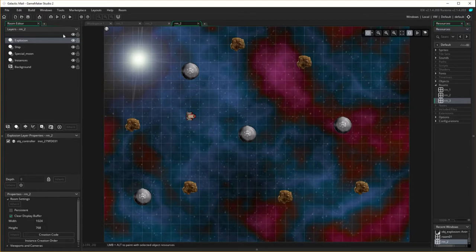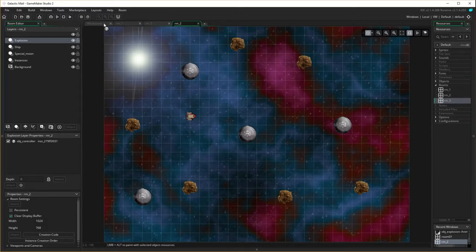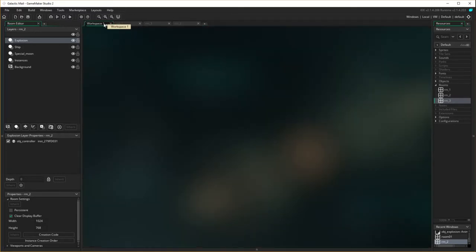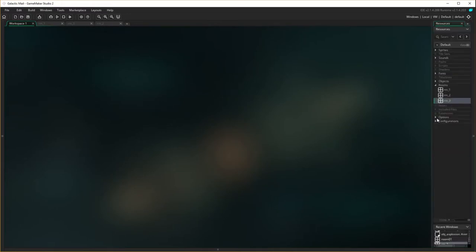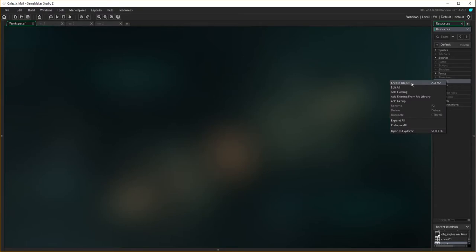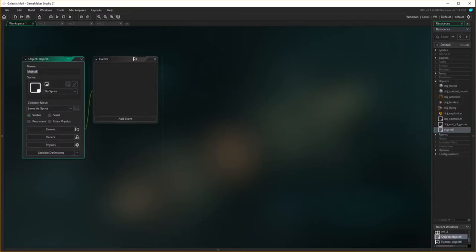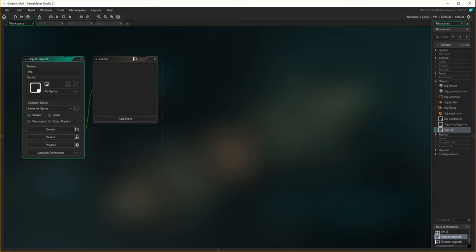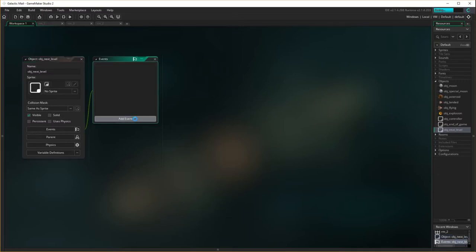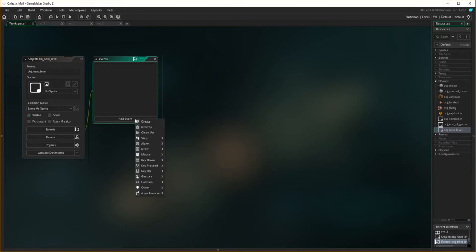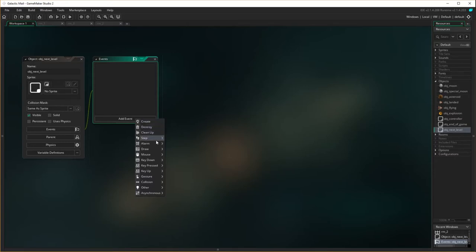Now what we need to do is we're going to get back to our objects and bring out the objects over here. And I'm going to create a new object called next level. So this is a control object, so I don't need to put a sprite in. Generally what's going to happen is when we finish a level, we're going to create an instance of object next level. And once you've done that, it's going to tick down. Now let's introduce the idea of alarms.